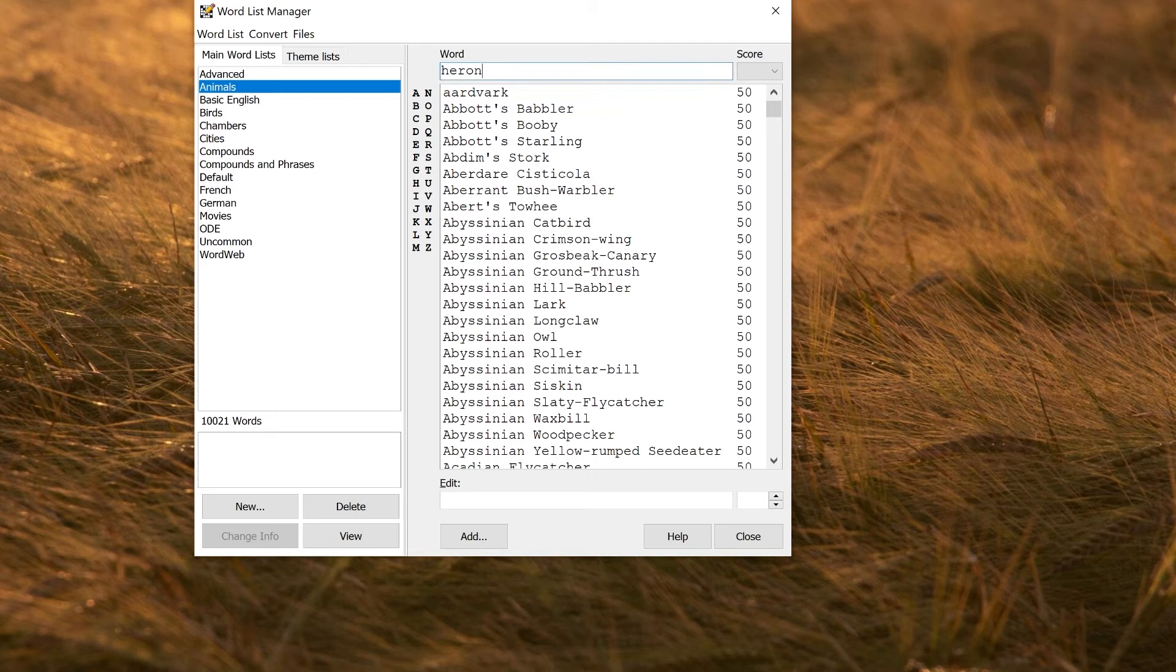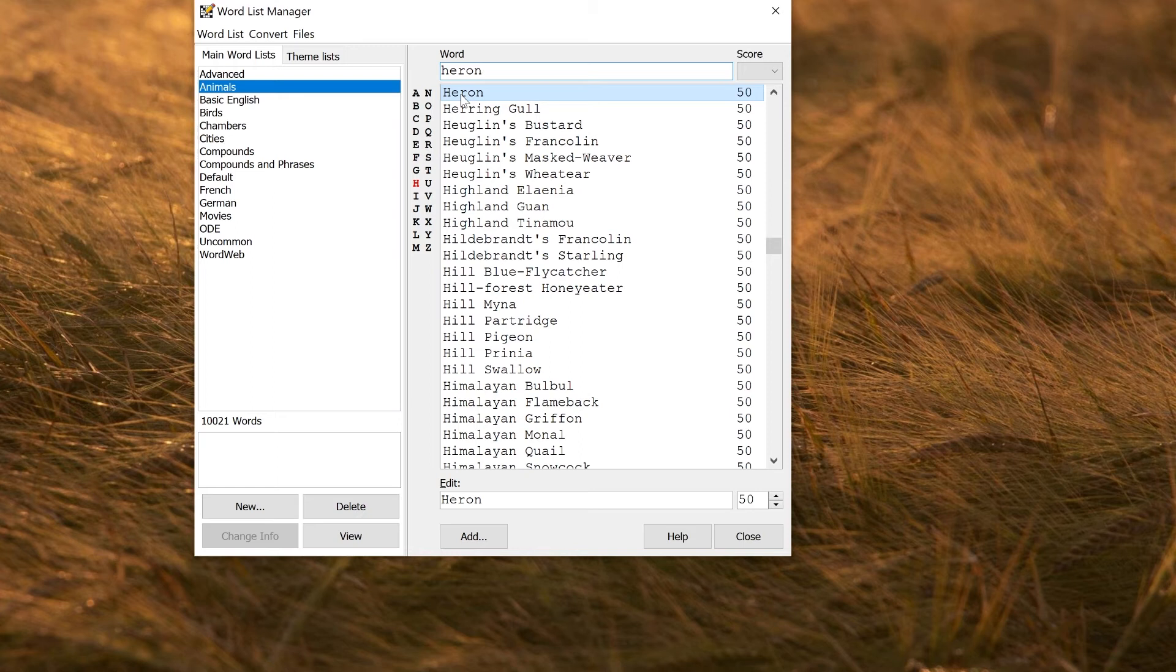Now in the default word list, of course, heron would not be capitalized. That means when you do this comparison, you have to do it in a way that doesn't depend on the casing. The way to do that is go to word list, duplicate filter word list, put in the name for your new list.